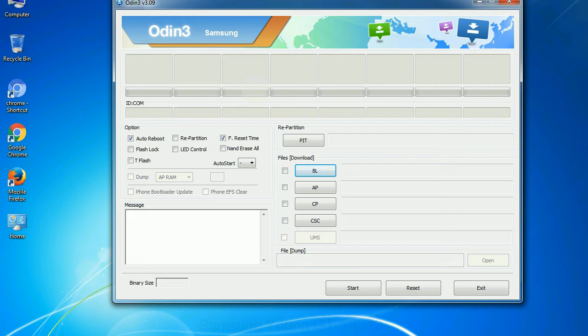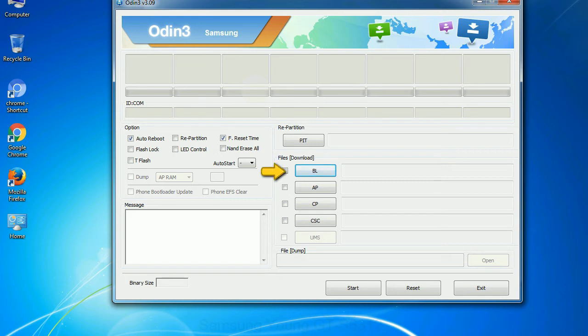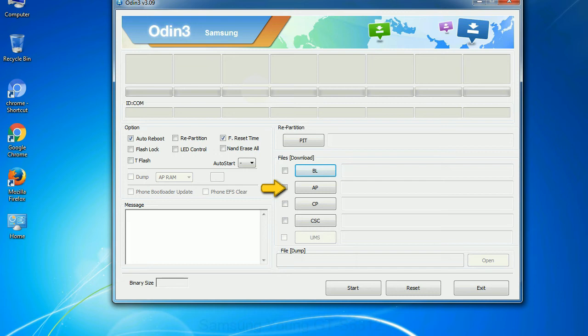And here is what different buttons mean and what they are used for. PIT: Partition Information Table. If you check the re-partition checkbox, you should also specify a PIT file to repartition the file system. Bootloader: this button is used to flash the device bootloader. PDA: it refers to the firmware build. You can use this button to select the ROM or kernel that you want to flash onto your device.